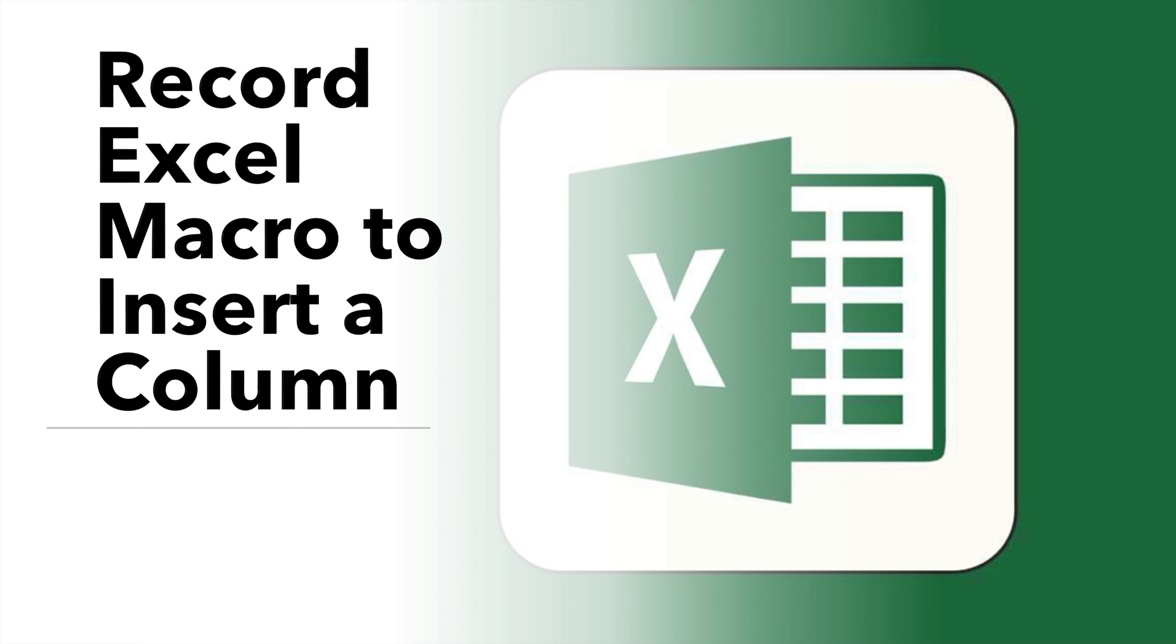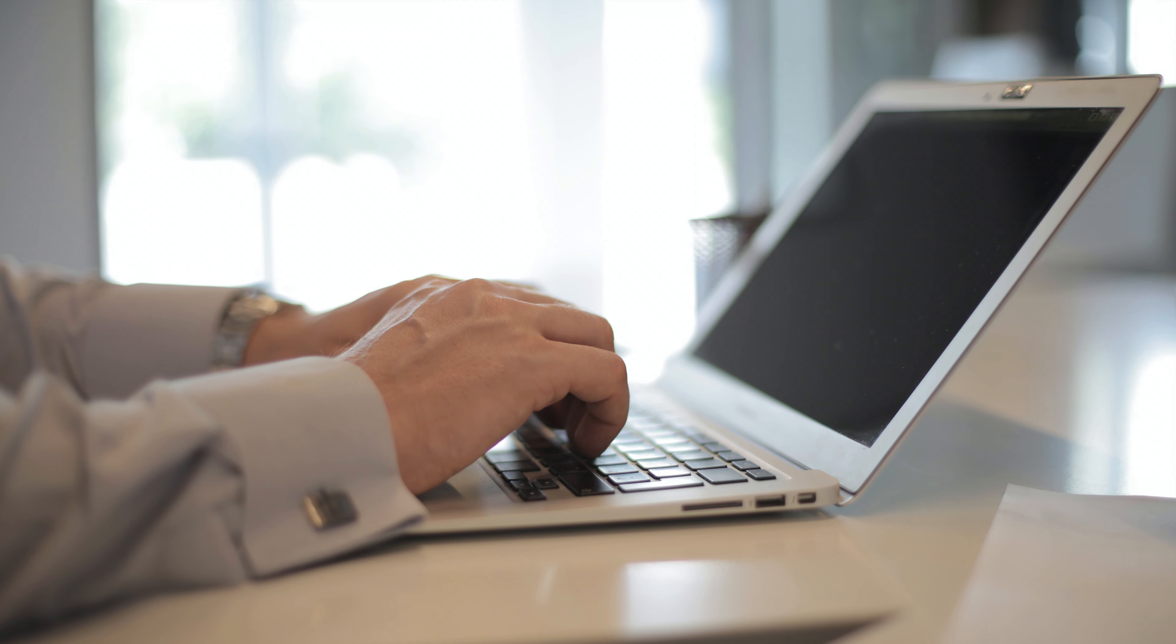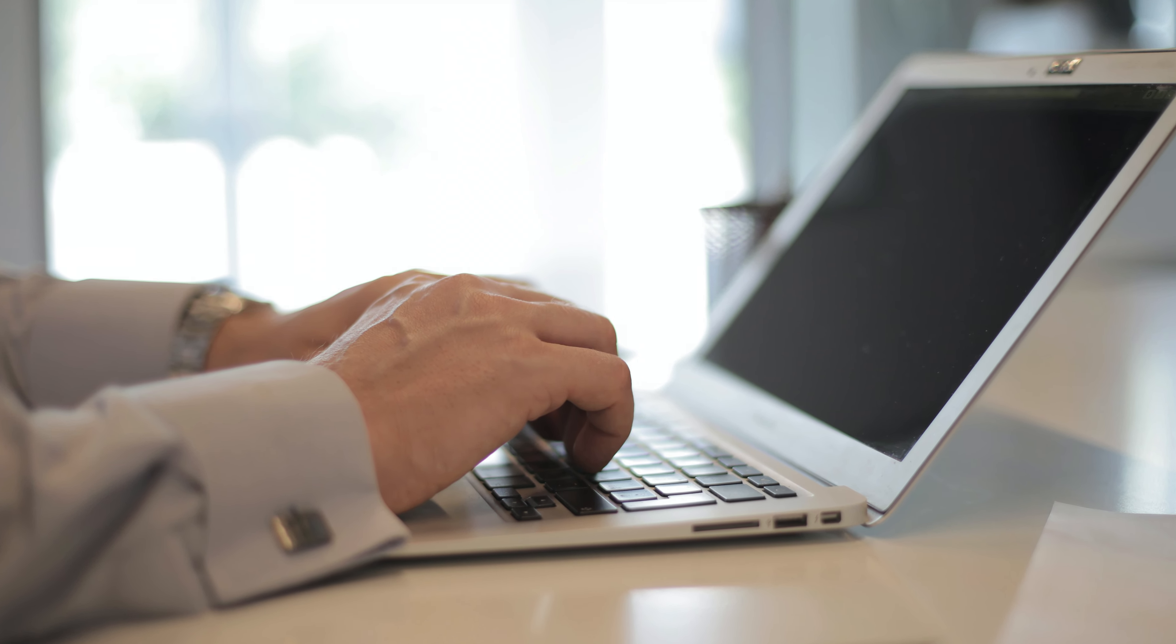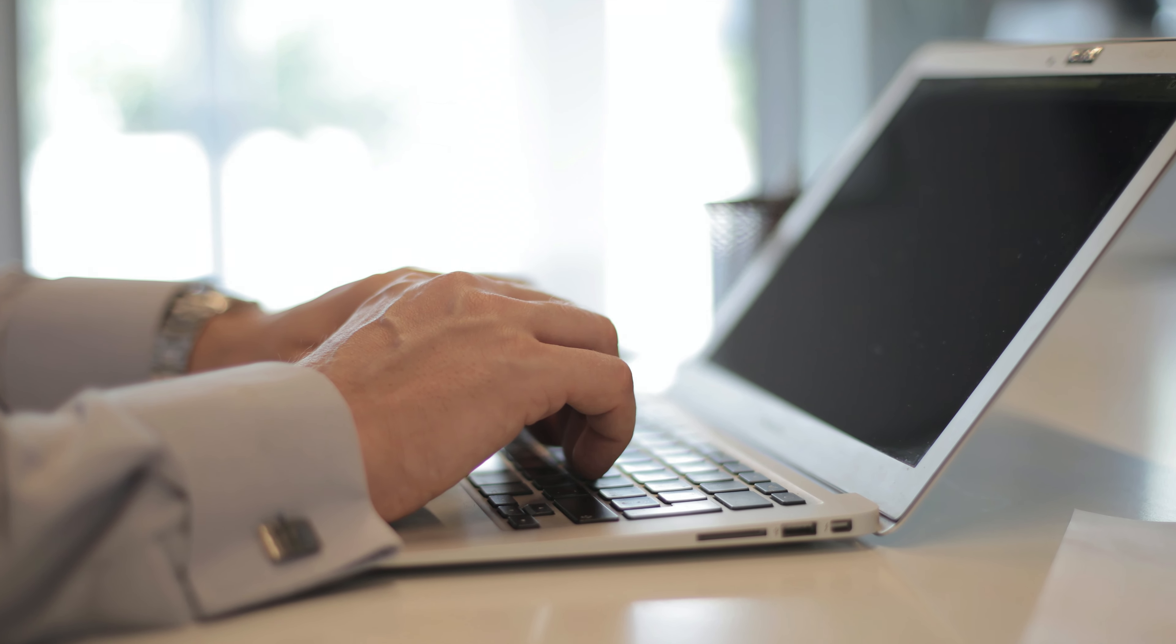In this video, we will be looking at recording a macro in Excel to insert a column. Recording a macro for inserting columns streamlines data restructuring, providing a quick and standardized method for expanding and organizing data sets.